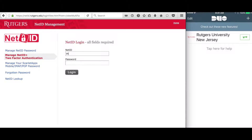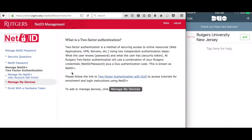First, we'll navigate to the netid.rutgers.edu website. Now click on Manage NetID Plus Two-Factor Authentication from the left-hand menu. Authenticate using your NetID and your NetID password.